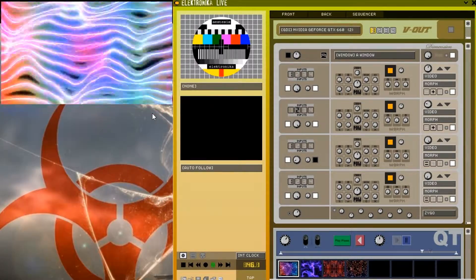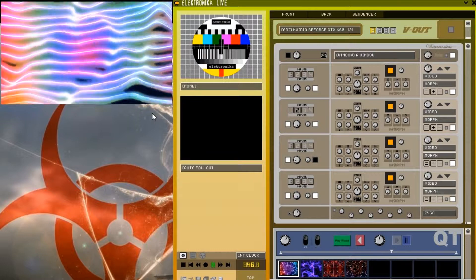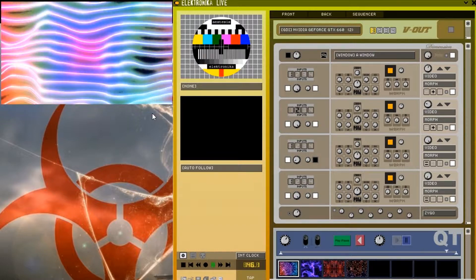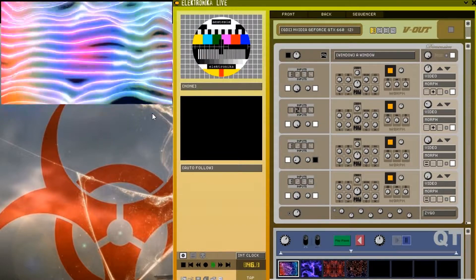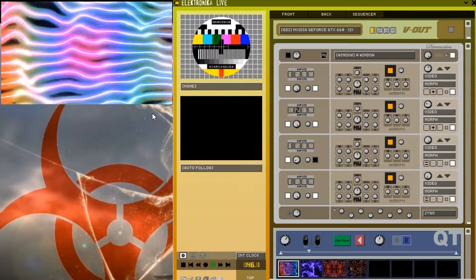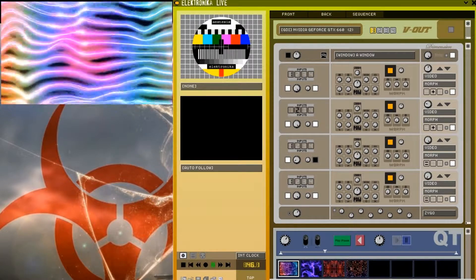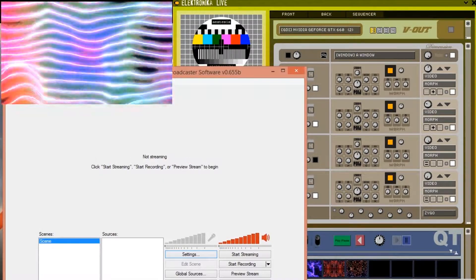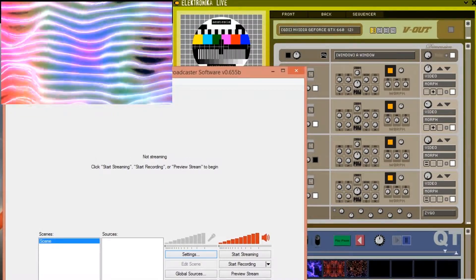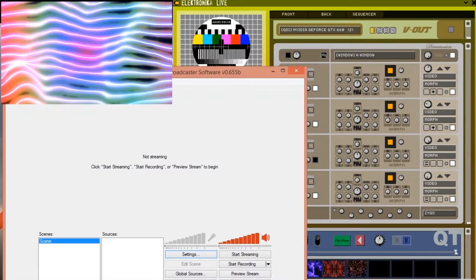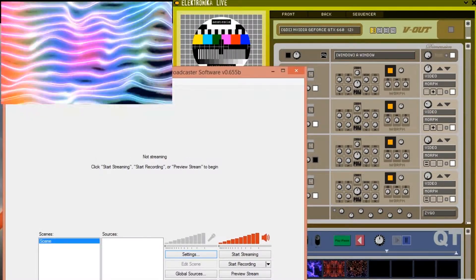Download and install the appropriate version of Open Broadcaster and launch it. Next launch Electronica and create or load your project. The first thing we need to do is to configure Open Broadcaster.